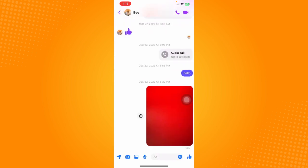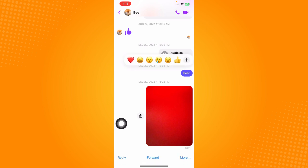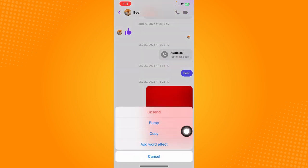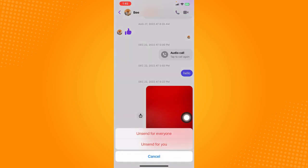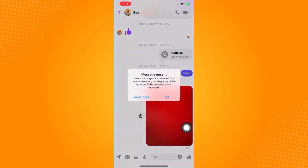So we can just click on a certain conversation and tap and hold on a certain chat that we sent, and click on more right here. Click on unsend and click on unsend for everyone.